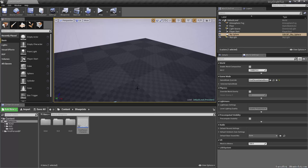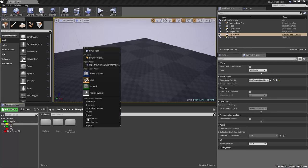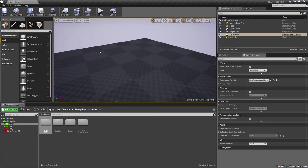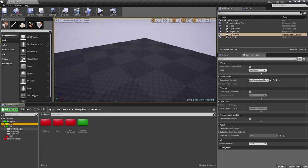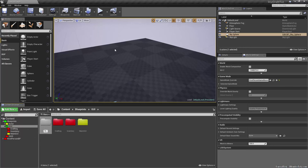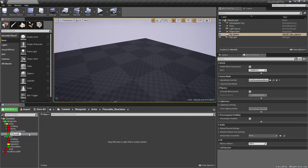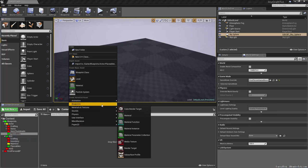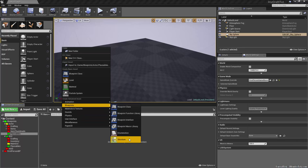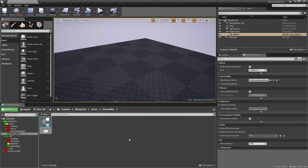The first thing we're going to do is lay out the main GUI widget and the buttons we'll be using for our grid. We'll right-click in the content browser and make a new folder called Placeable Structures with an underscore. Inside of the GUI folder I'm going to make another new folder called Placeables. Then we'll right-click in the content browser and go to Blueprints and start with the structure, with the prefix capital S underscore, and we'll call this Placeables.